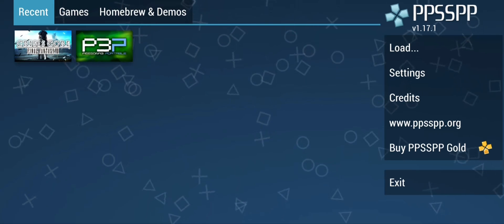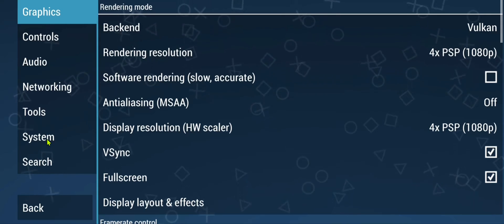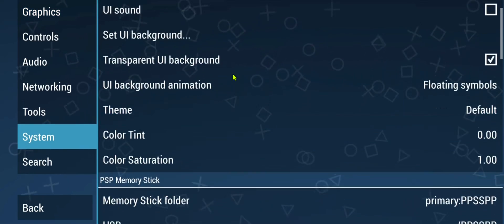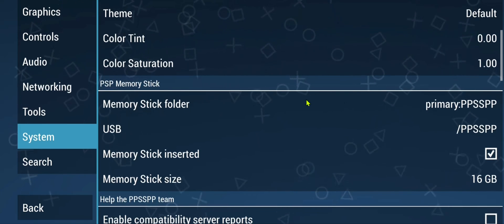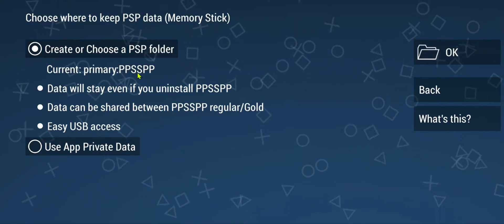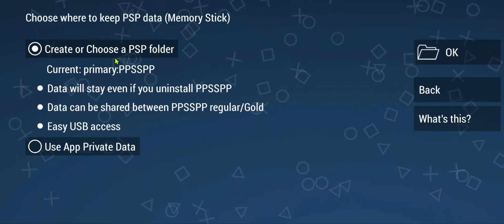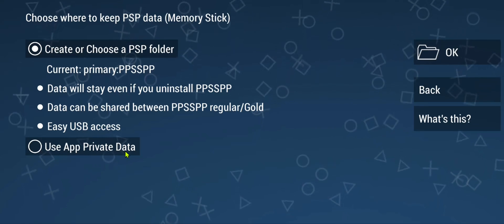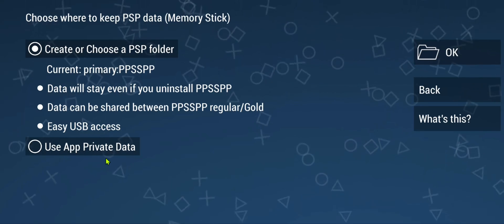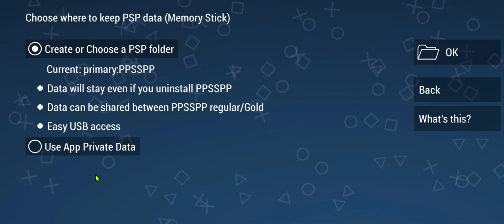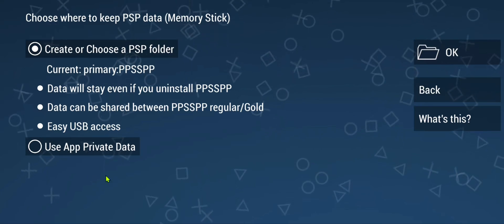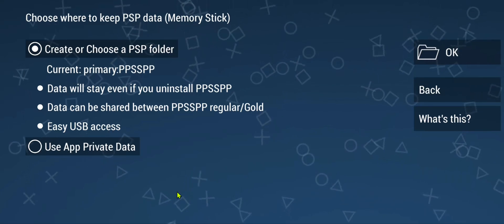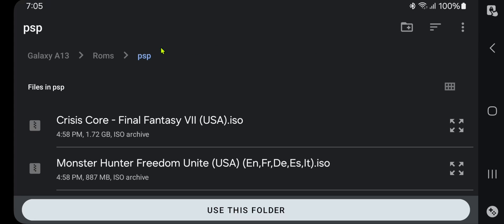In PPSSPP, go to Settings, then System, then scroll down to PSP Memory Stick. Here in the Memory Stick folder, click on it and you can create or choose a PSP folder, or you can use App Private Data. This is for older Android where you had access to the Android folder, but with Android 11, 12, or 13 you can't access that folder anymore, so here you can create or choose a PSP folder.